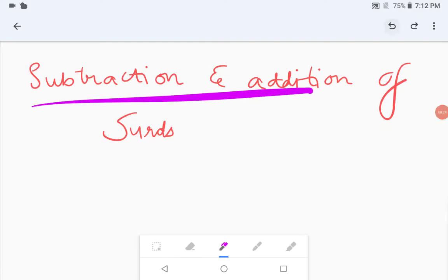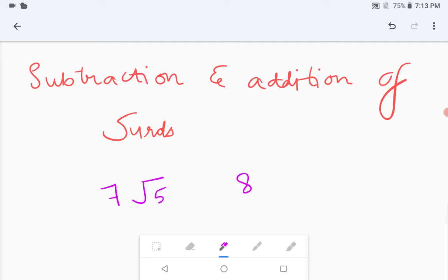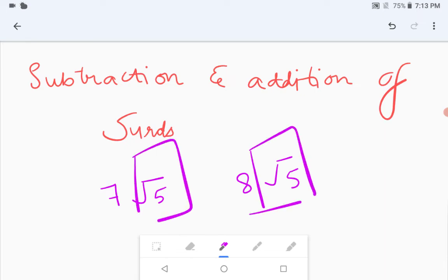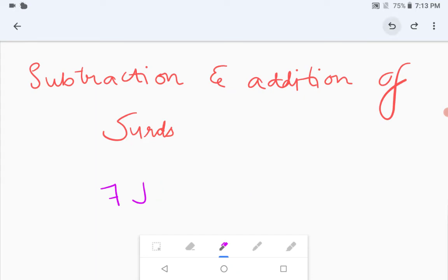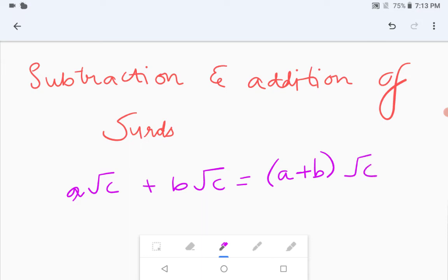The next topic is addition and subtraction of surds. Two surds can be added or subtracted only if they are similar surds — that means the irrational part (the rational part under the root) must be the same. For example, seven root five and eight root five have the same rational part. You can then use the distributive law: a root c plus b root c equals (a plus b) multiplied by root c. We already know this law.